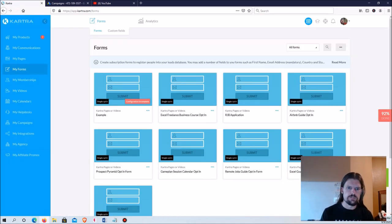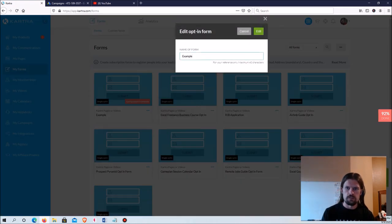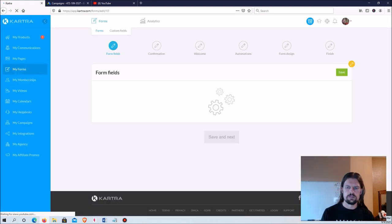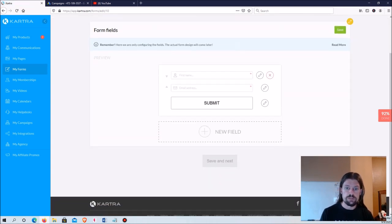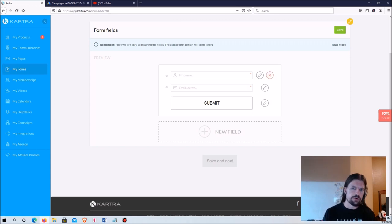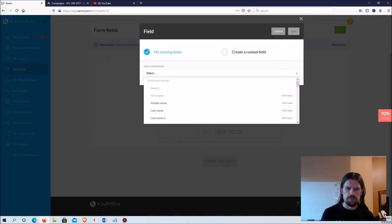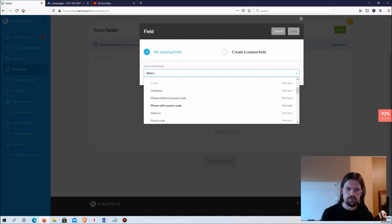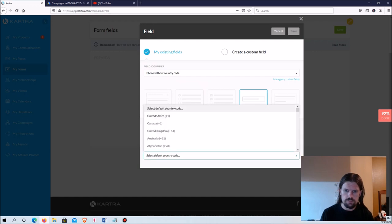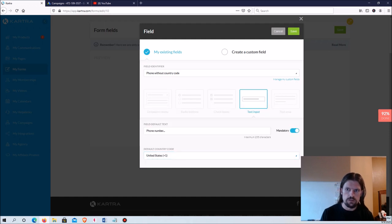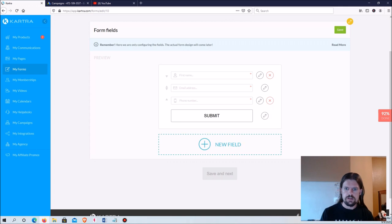Now I need to finish the form. I can see the example form says 'configuration incomplete,' so I have to edit it. I need to put in the fields — I always include the name and email address field. Kartra requires you to collect the email address. I'll also add a phone number field — phone without country code. I'll assume everybody signing up is in the US, select US/Canada, and hit save.